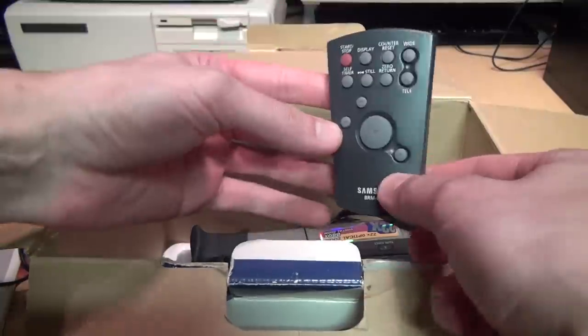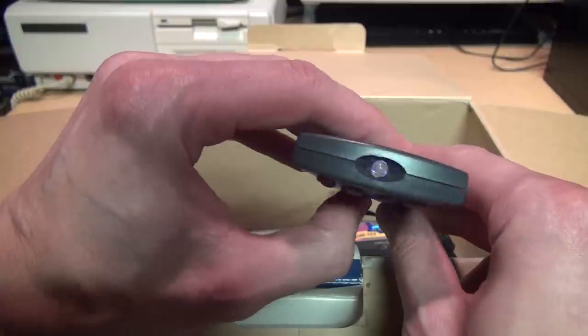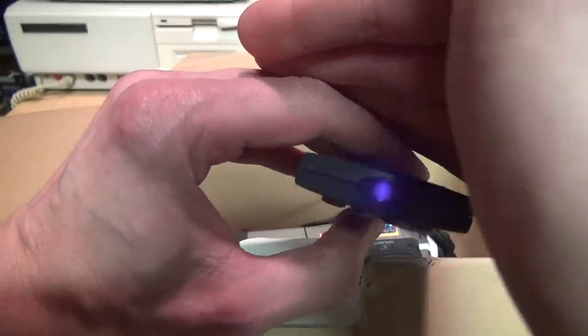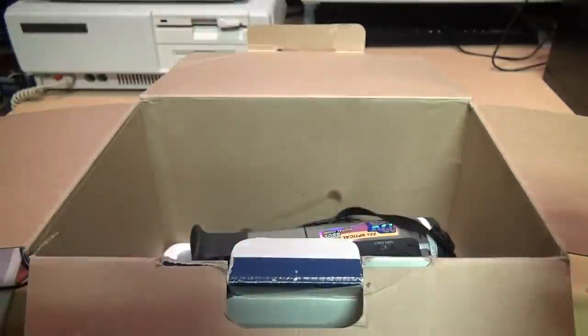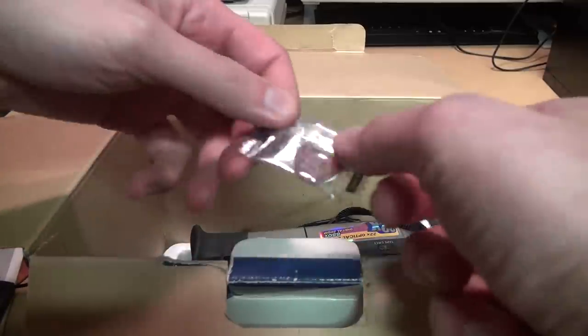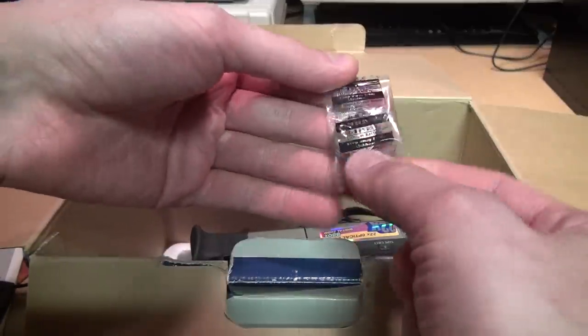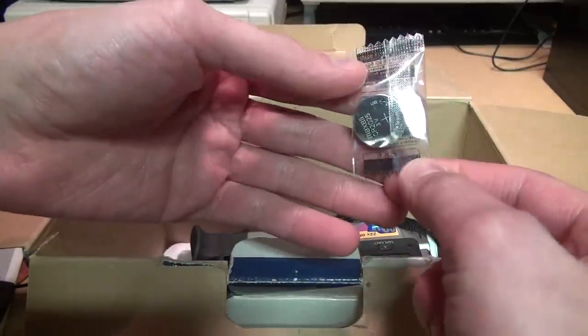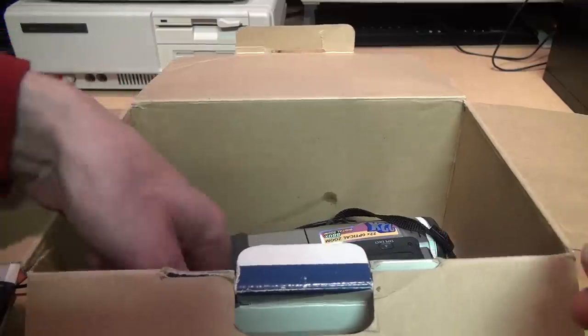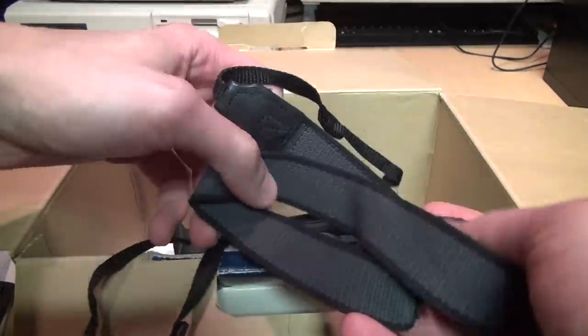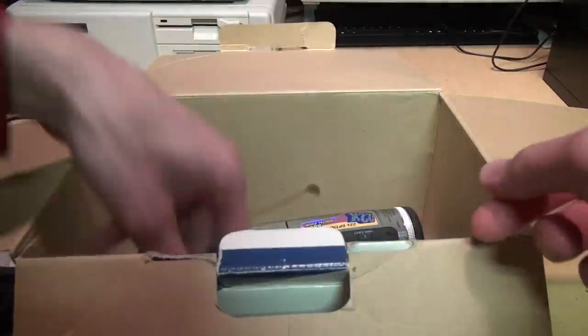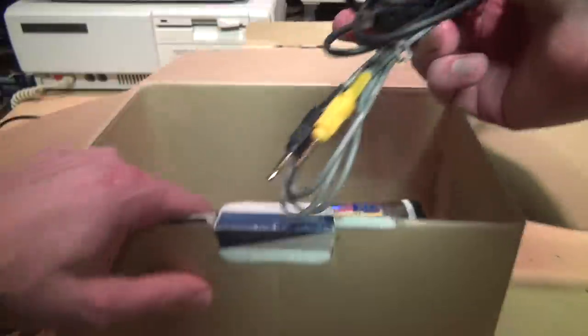Remote control. Looks like those batteries still have some life left, but just in case they don't, here's a sealed coin cell battery for it. Shoulder strap with the Samsung logo on it and a couple cables.